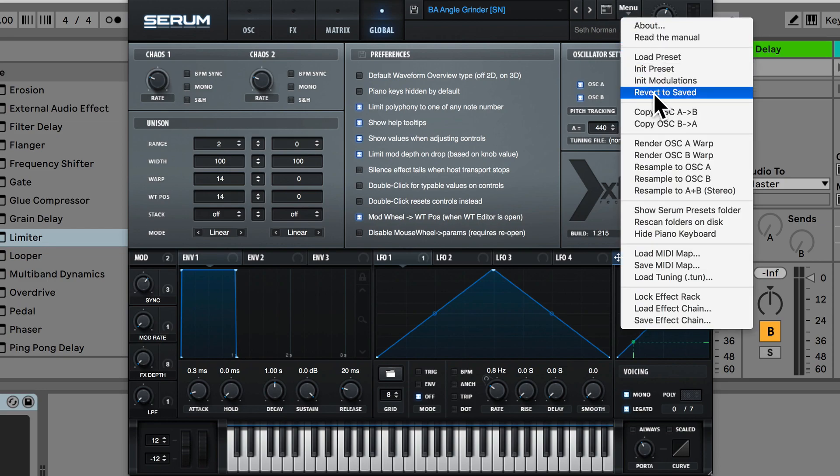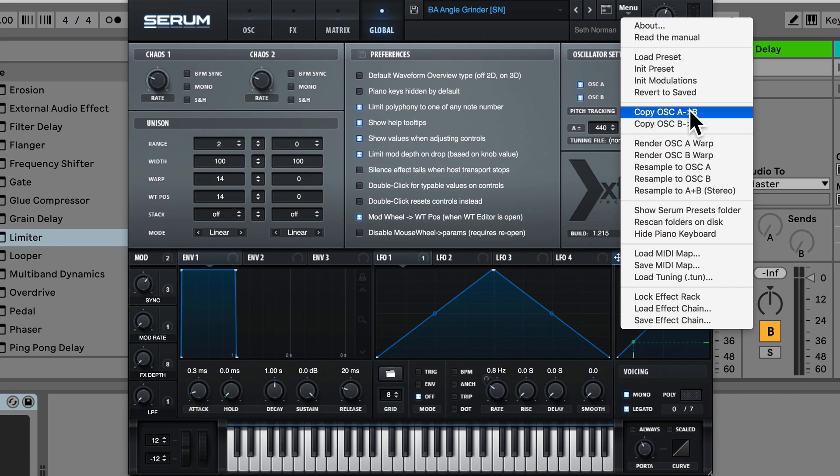We also have revert to saved. So this will actually discard any settings and go to your previously saved sound. Going down we also have copy A to B and copy B to A.